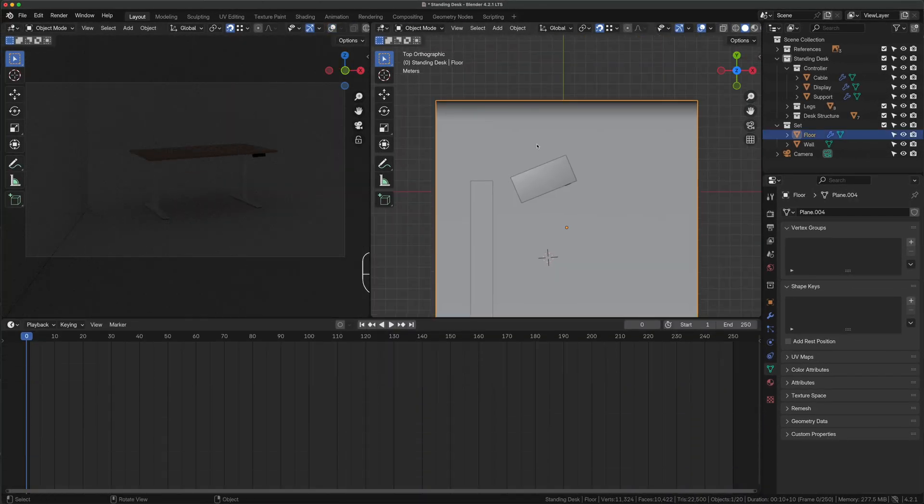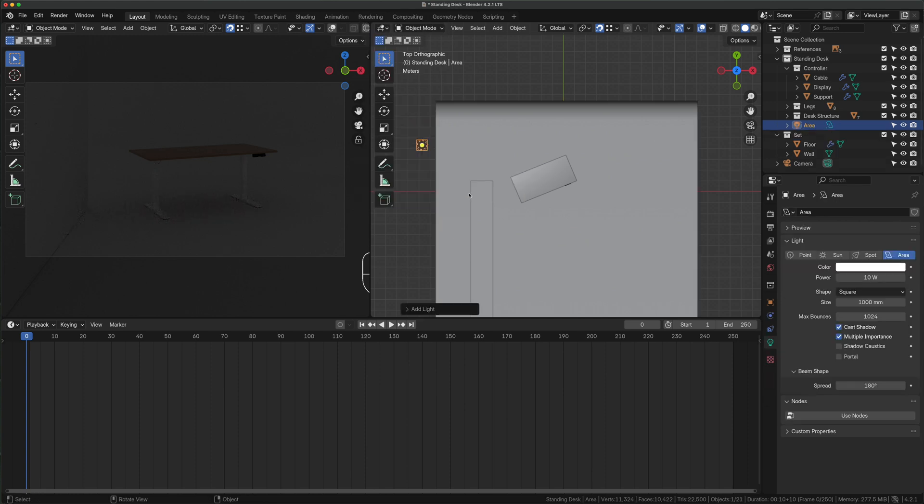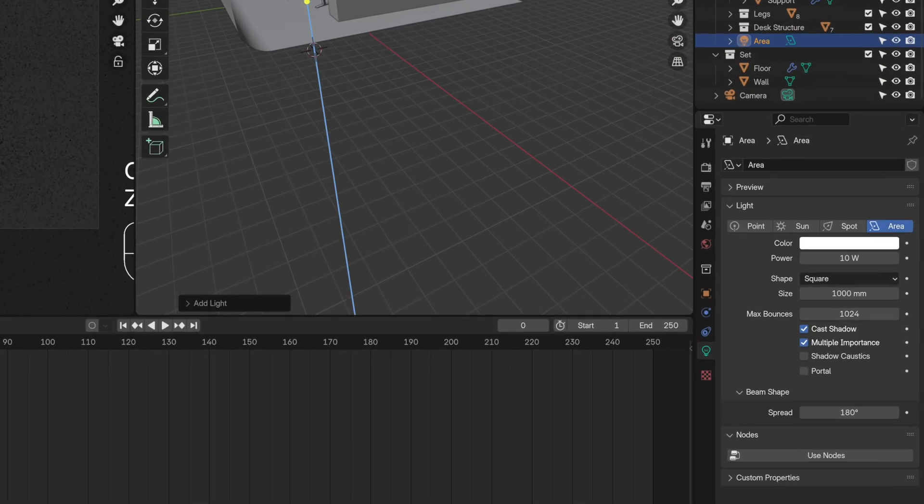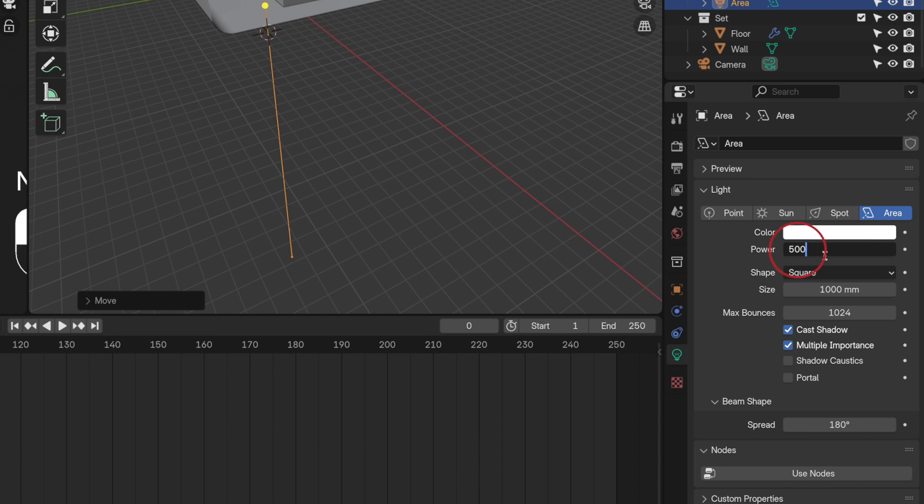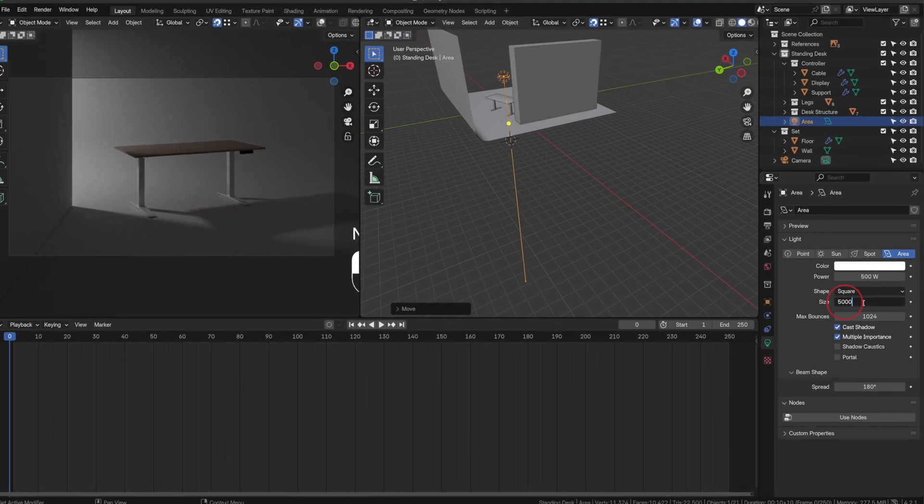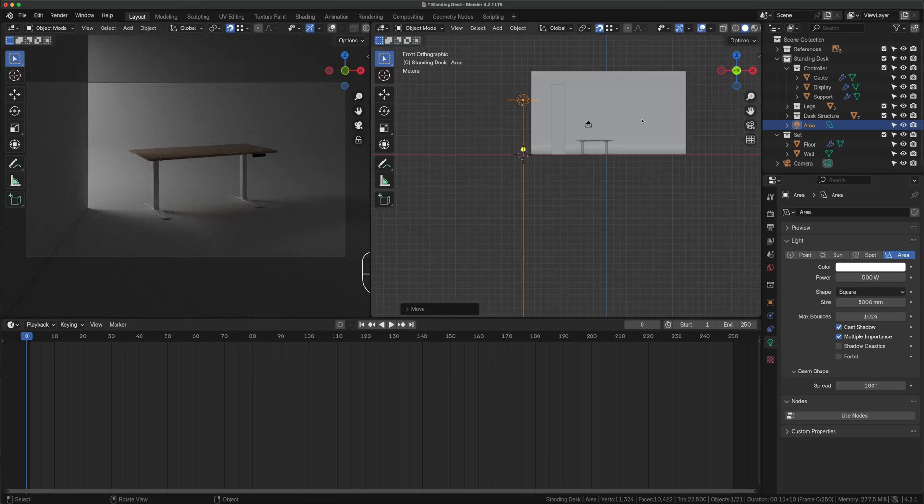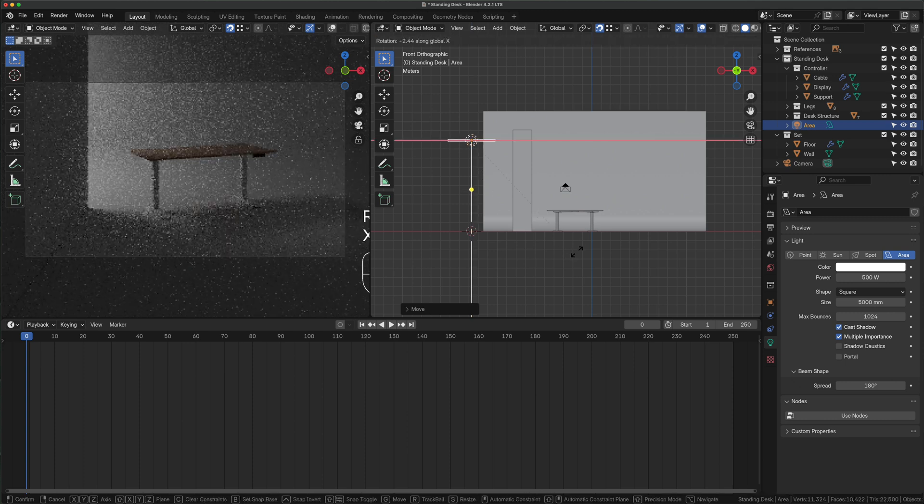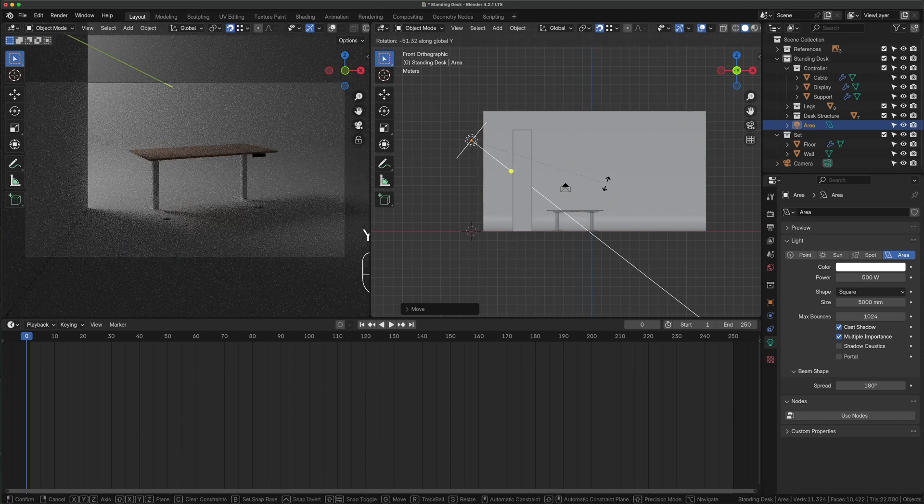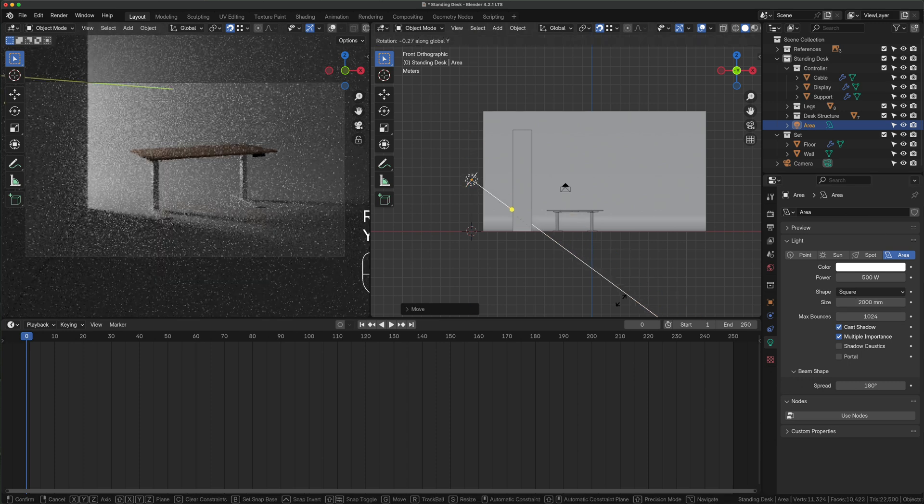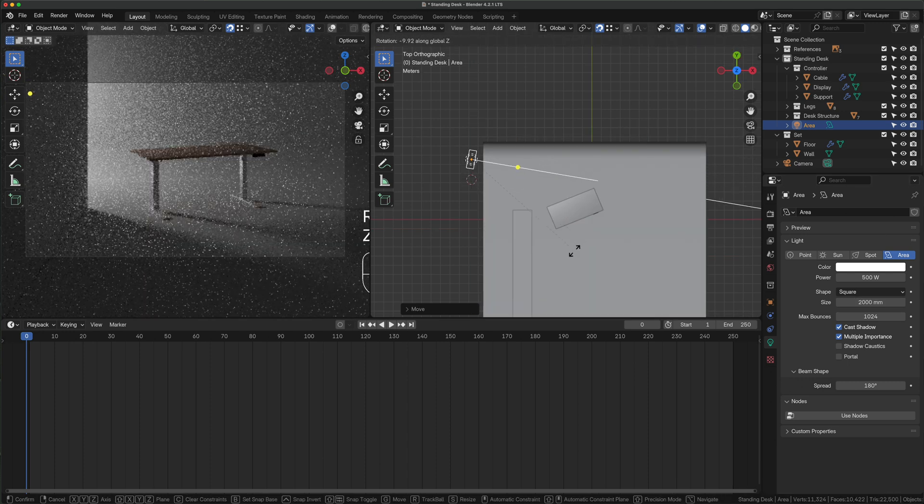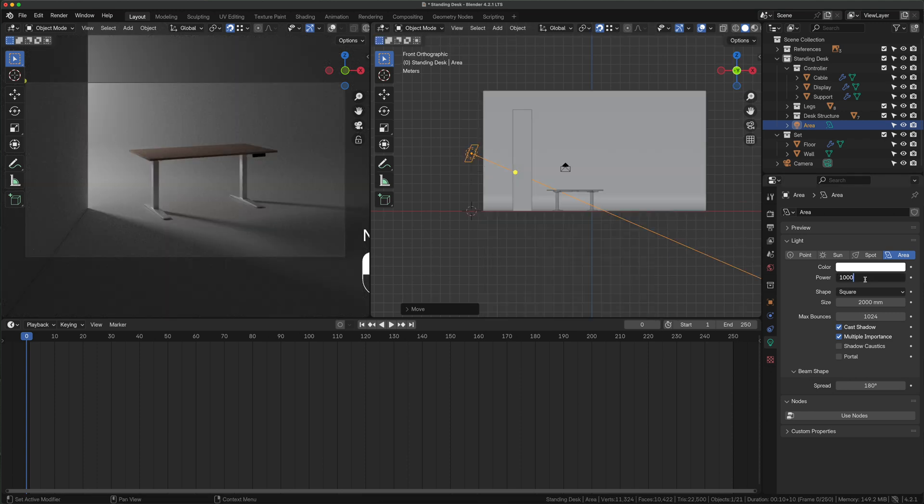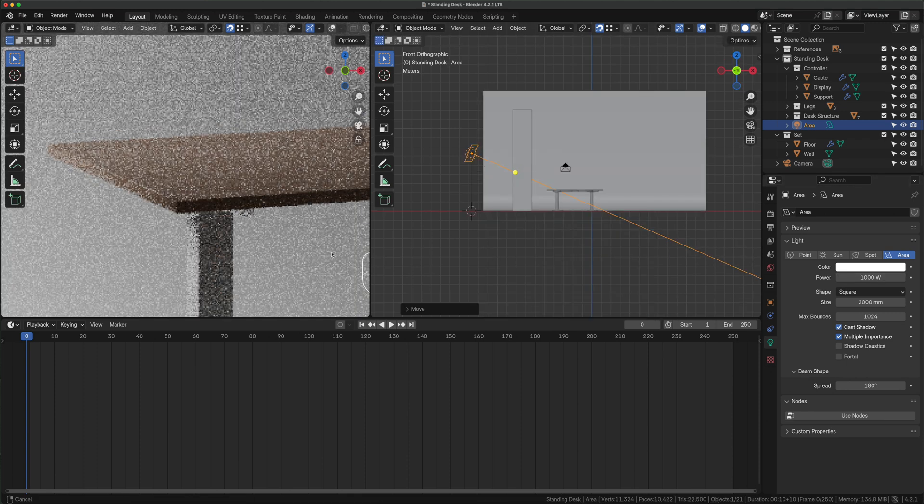From the top view shift A, light, area, adjust its position like this, increase the power to 500 watt and set the size to 5000 to make the shadow softer. From the front view adjust the height, press R Y to rotate it, set the light size to 2000 and keep playing with the position like this. From the top view push it back and rotate it to the Z axis, set the power to 1000 to enhance the dramatic look and reflections on the chamfers.